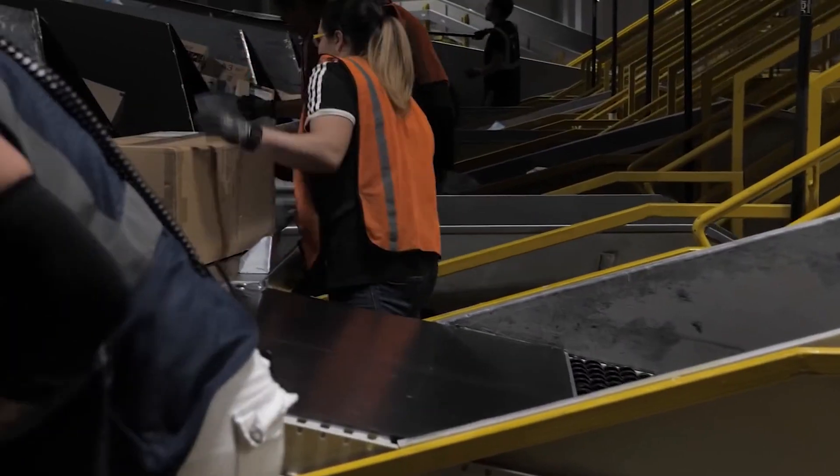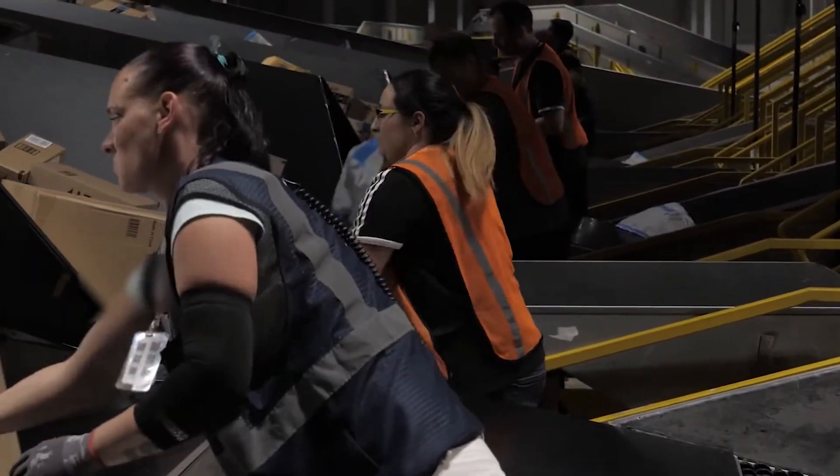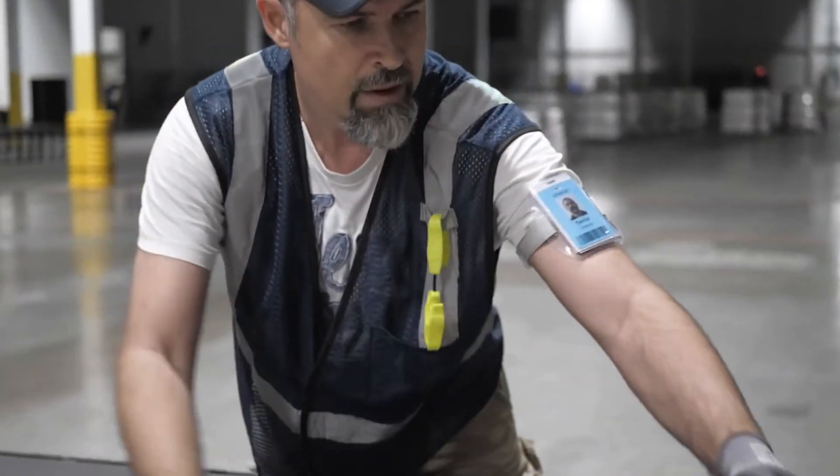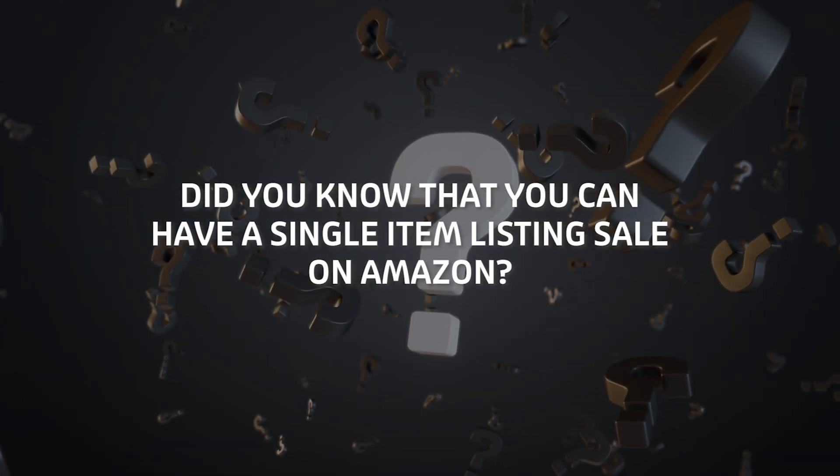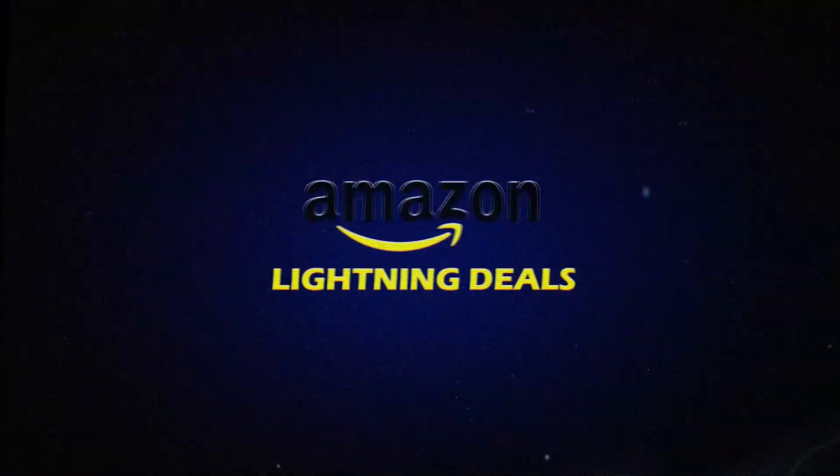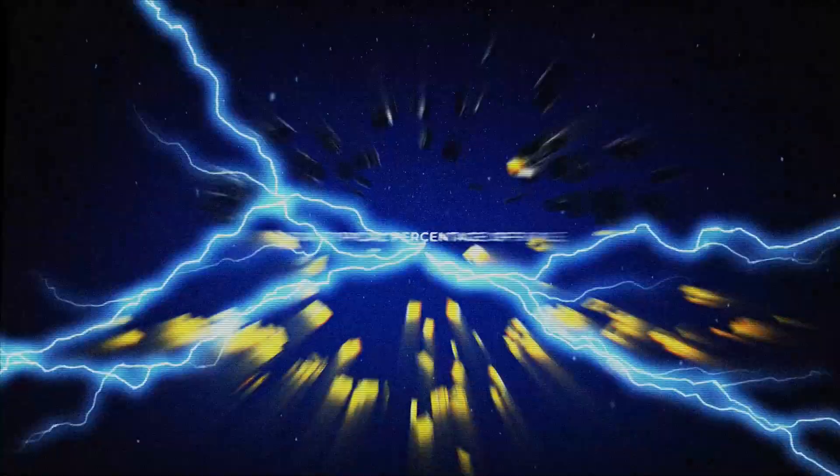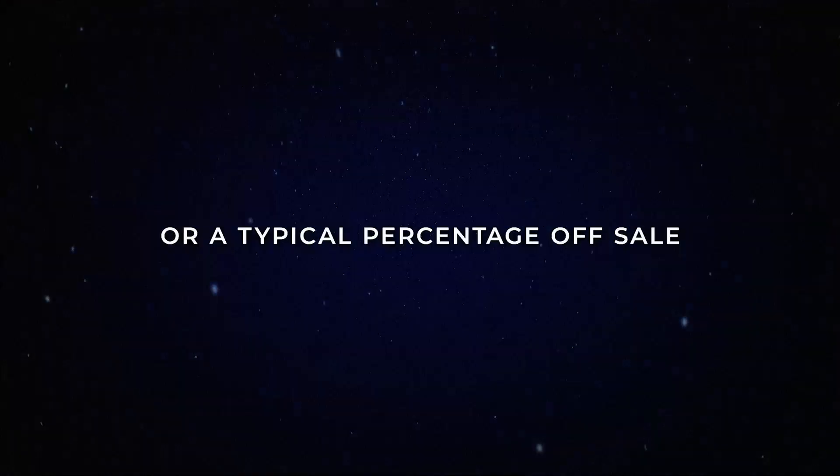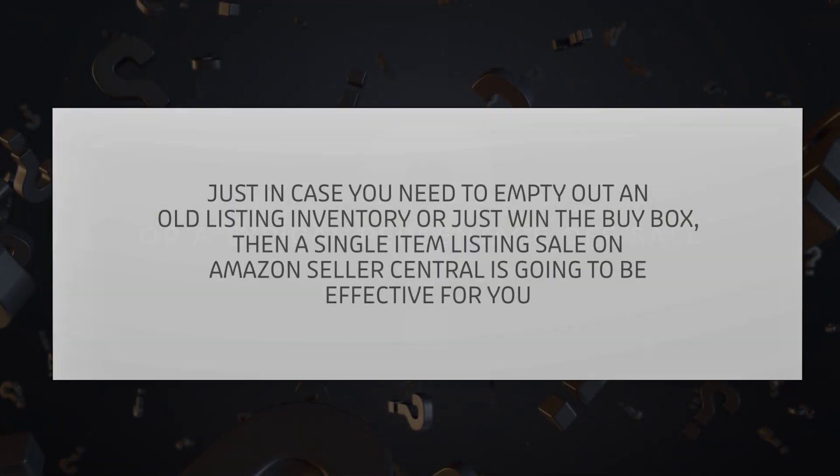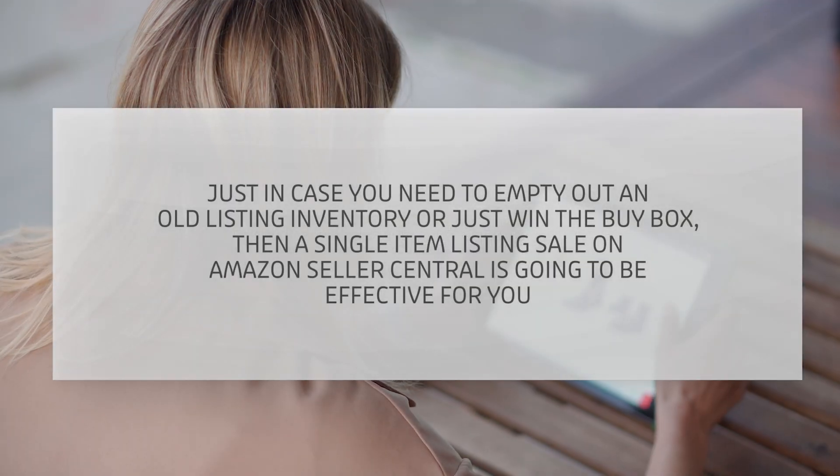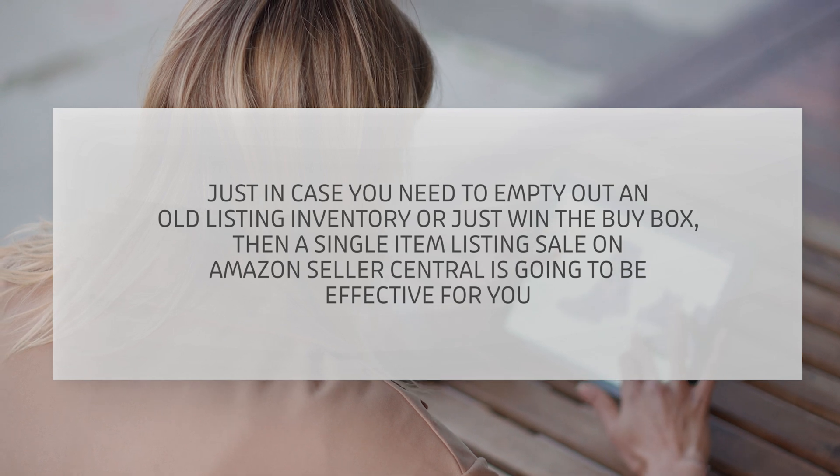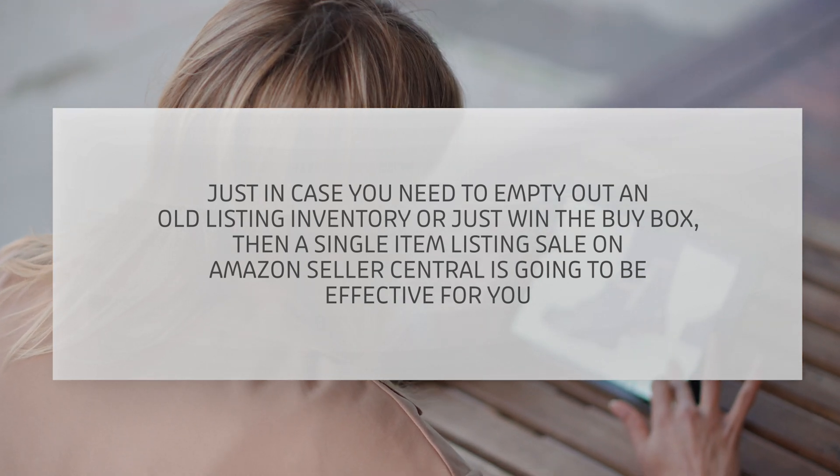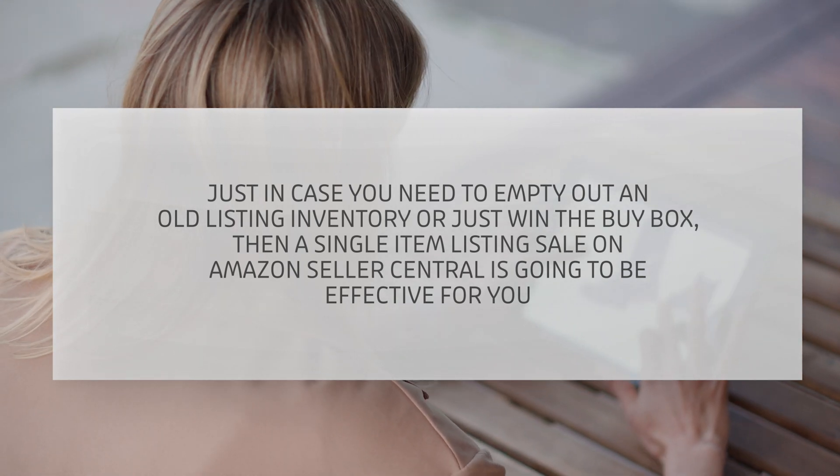This is the reason why you must create a sale once in a while. Did you know that you can have a single item listing on Amazon? This is not the usual lightning deal or a typical percentage off sale. Just in case you need to empty out an old listing inventory or just win the Buy Box, then this is applicable for you.